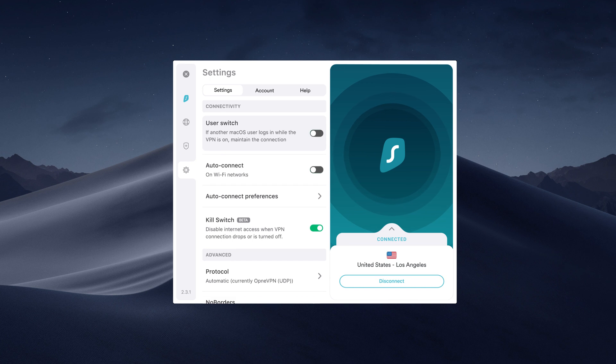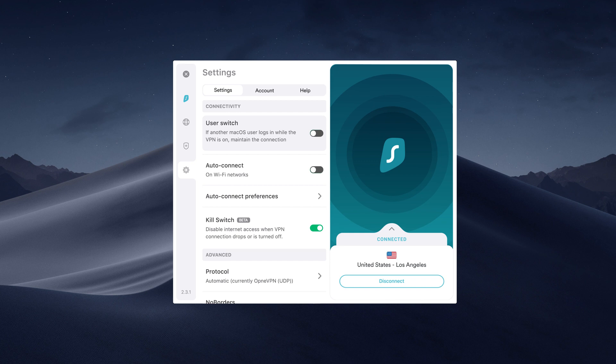User Switch is a feature that will maintain your VPN connection even if you switch between macOS users. Toggle this button to activate it.